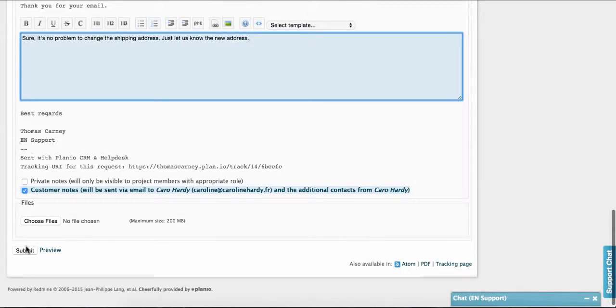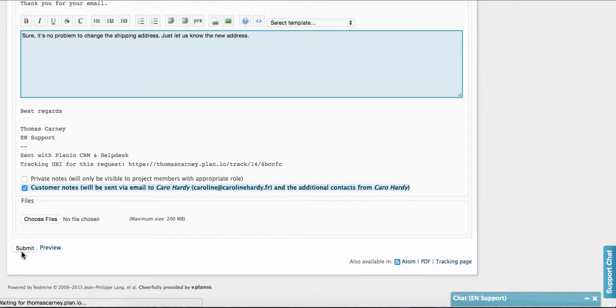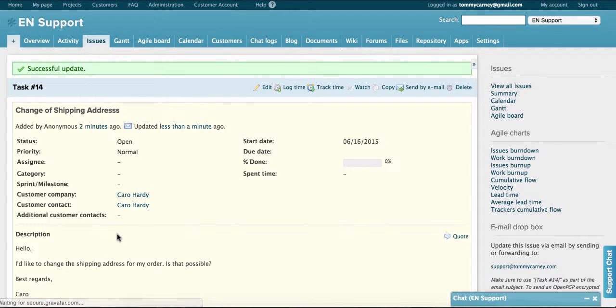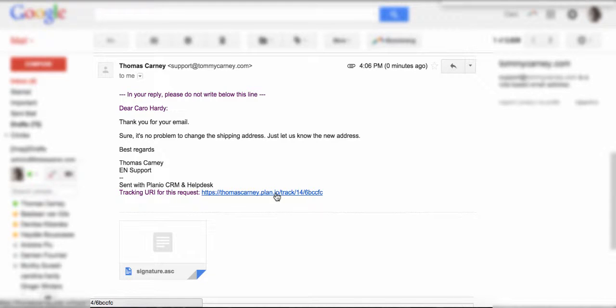Okay, press submit to send this to the customer. They'll receive an email with your message along with a greeting and email signature. We can see the email here.